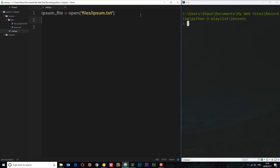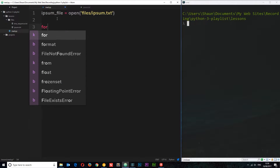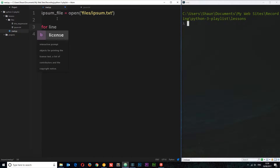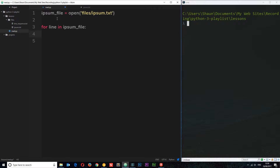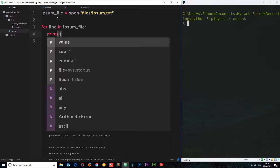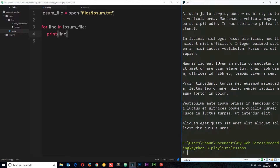Now I can read this file using a variety of different methods. The first method I'm going to show you is by using a for loop. We can cycle through the ipsum.txt file line by line, accessing each line on each iteration. We just say: for line in ipsum_file, then print(line). If we save and run the file, we can see it prints out each line of that file.